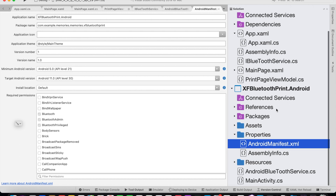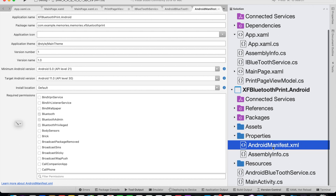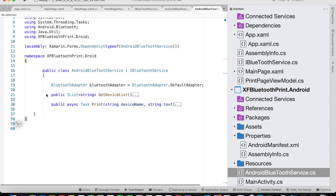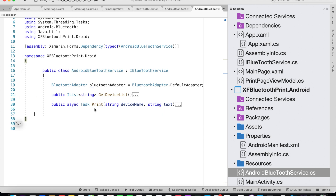Let's now look at the implementation of the interface. We have a class called AndroidBluetoothService.cs. This AndroidBluetoothService class derives from the iBluetoothService. We need to give the implementation of the GetDeviceList and the Print method. We'll also be using Xamarin Forms dependency service to call this class from the shared project.